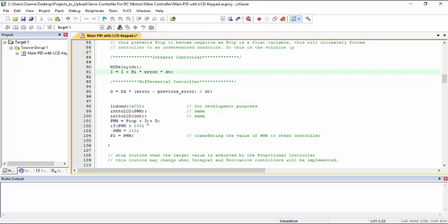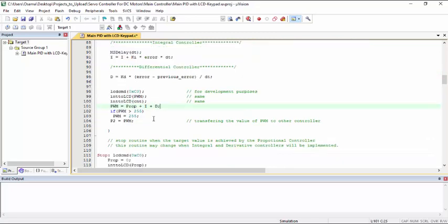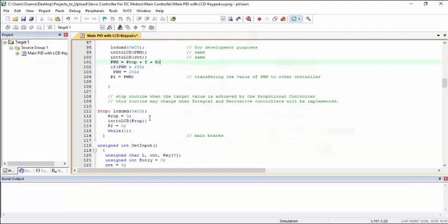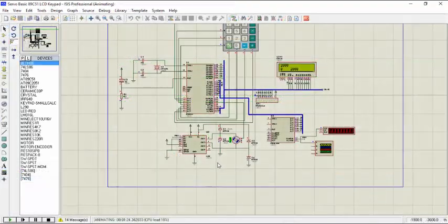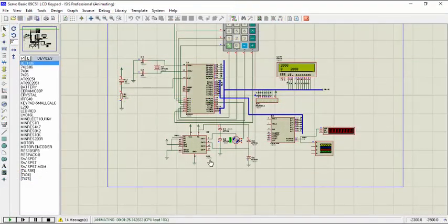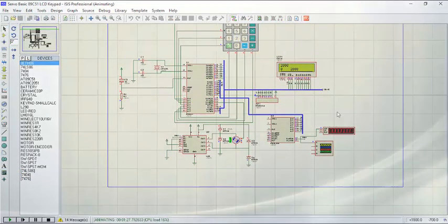So this is how we implement the PID in the servo controller for the DC motors. So this is all for the video. Thank you for watching. I hope you liked it. Bye.